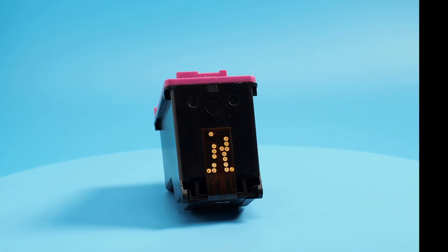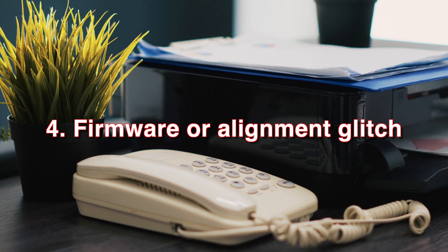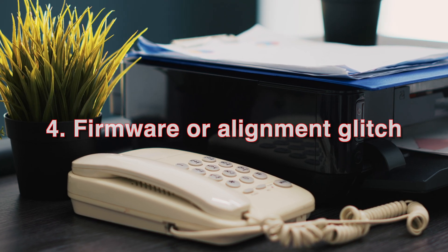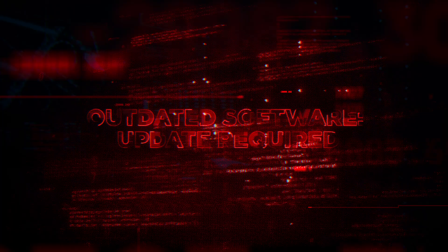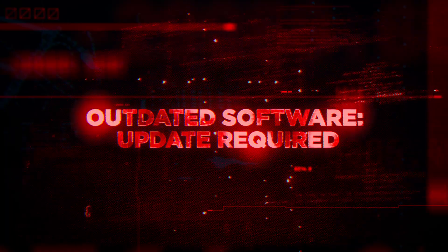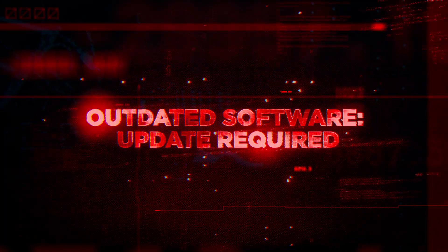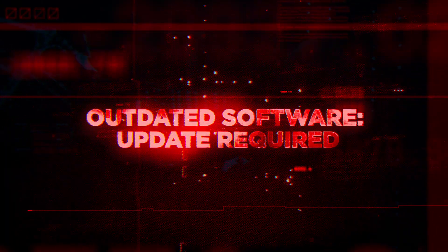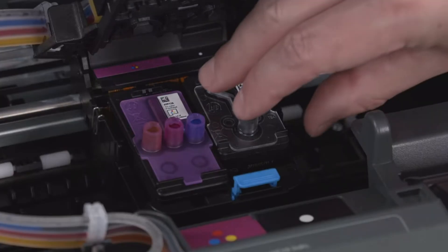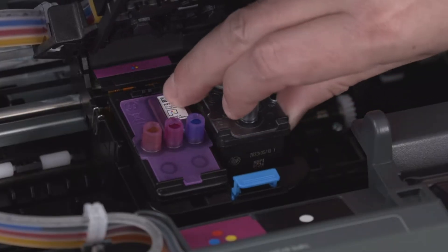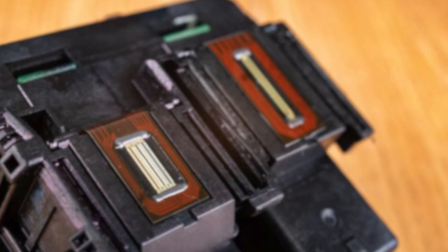Number four: firmware or alignment glitch. The printer's brain gets confused and throws the error when there's an alignment issue. Number five: in rare cases, a damaged print head. This can be a critical hardware problem if you've been using the printer for years, especially if you're a heavy user. The print head may be completely worn.